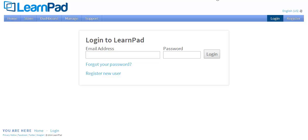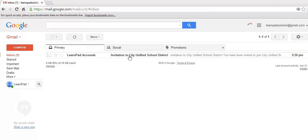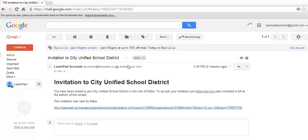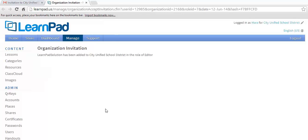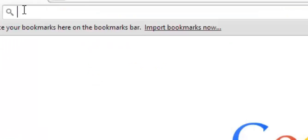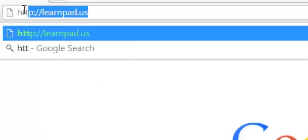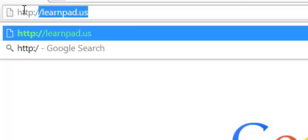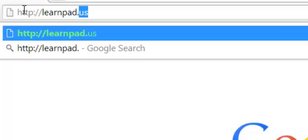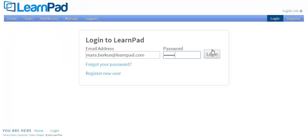First, you'll need to log in to the cloud-based LearnPad Management Portal. In order to access the Portal, you'll need to create an account using your email invitation. If you have not received one, please contact your administrator. Once you have created your account, simply point your browser to http://learnpad.us and log in.